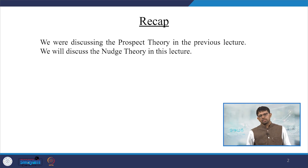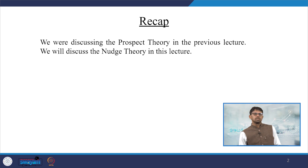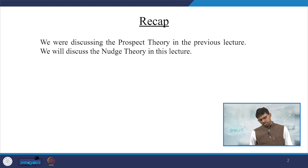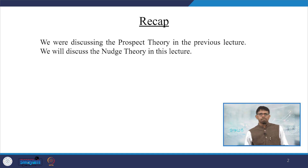Welcome friends to our NPTEL MOOC module on health economics. We are discussing one important dimension of behavioral economics, which is NOS theory. What we did in the last lecture, in connection with this lecture, is that we started discussing prospect theory. We have given all possible steps of prospect theory, and hence the subsequent lecture should be on NOS theory.